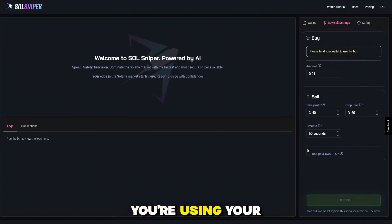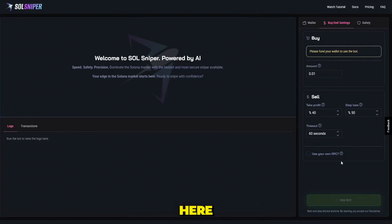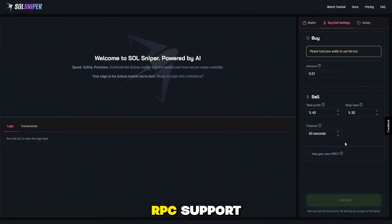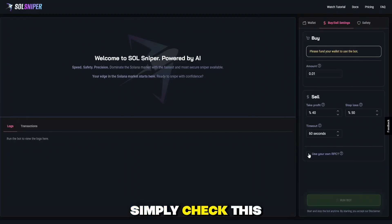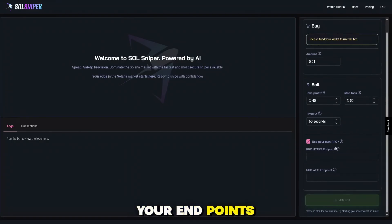And then if you're using your own RPC down here, the fully custom RPC support. Simply check this tick box and put in your endpoints here.